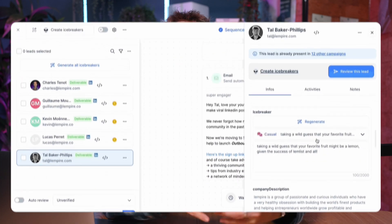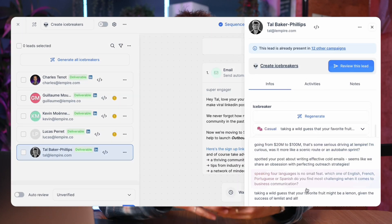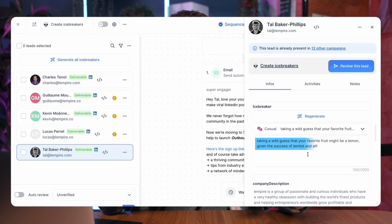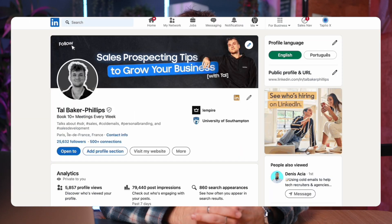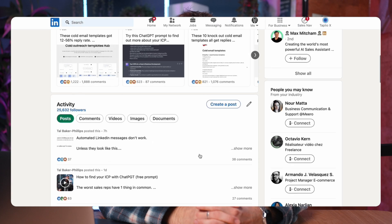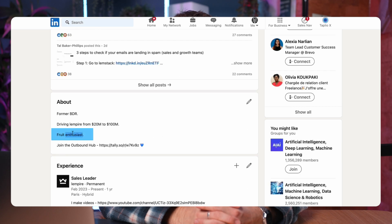If you have a LinkedIn URL connected for your leads, you can even use AI to generate icebreakers for every single lead at scale. Find out more about that in this video that I made here. Here's what it generated, for example, for me based on my LinkedIn profile. I think that's better than what 90% of sales reps write themselves.